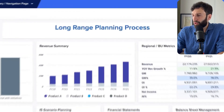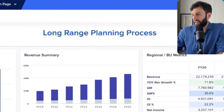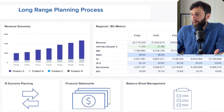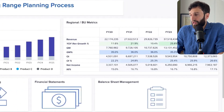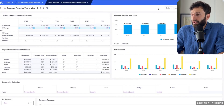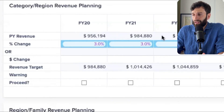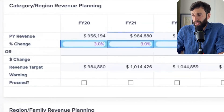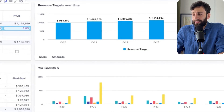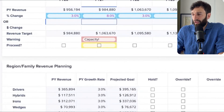We have a dashboard called the long range planning process. It links to other processes that are part of long range planning, like revenue planning. It also shows KPIs for our different regions over the next five years, which we can drill into. Going into the revenue plan, we see revenue targets that increase based on an assumed growth rate. If we change the target growth rate from 3% to 8%, all the charts and tables update, and it gives us an alert saying we don't have the capacity to hit that goal.